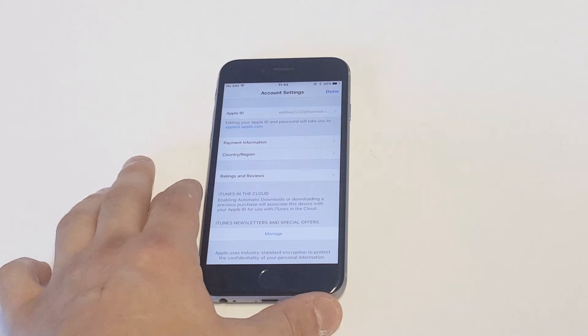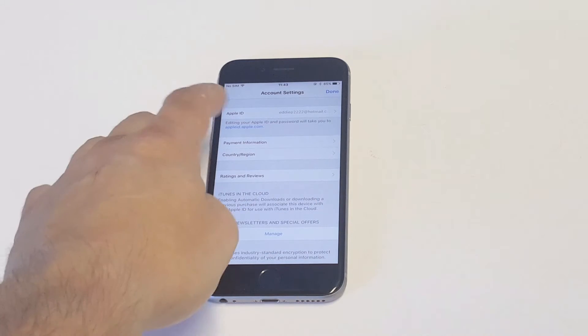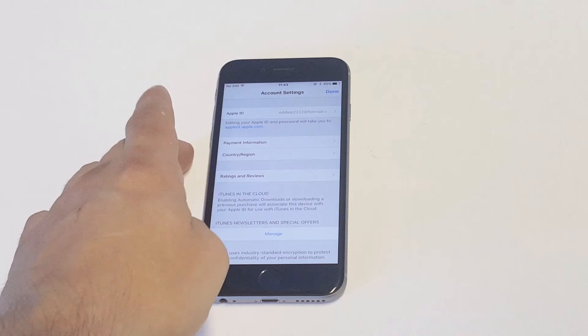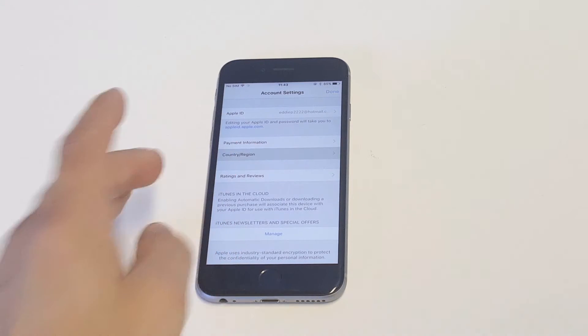As soon as you do that, it's going to ask you to enter your password probably. And then you're going to see the country region right here.